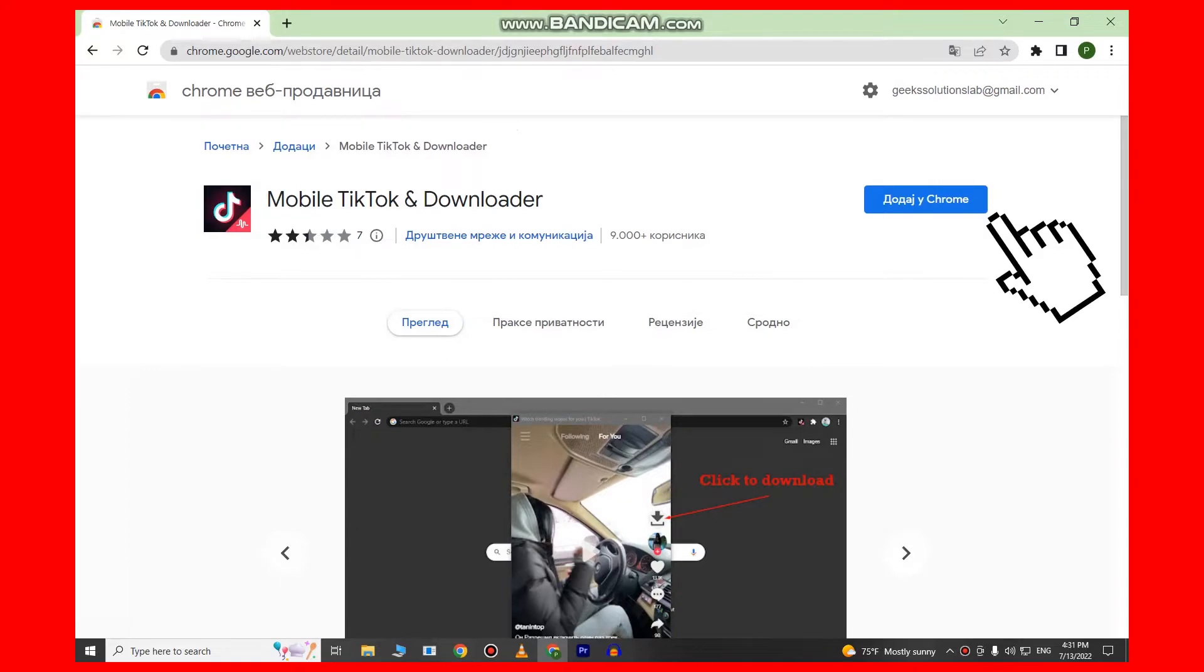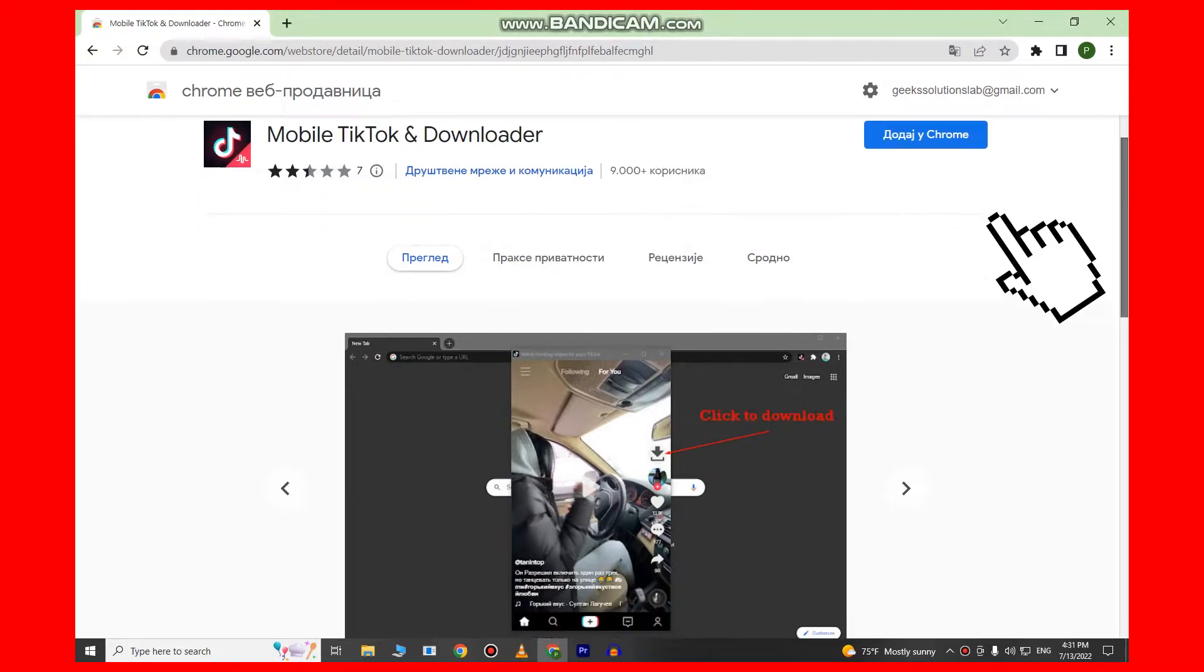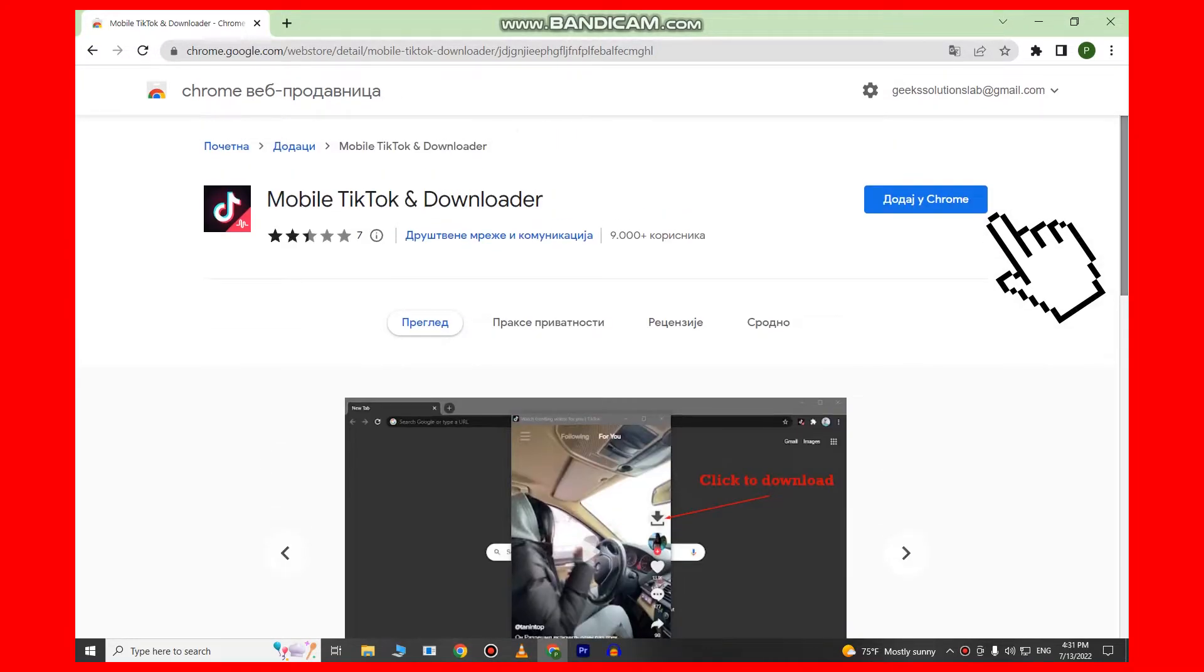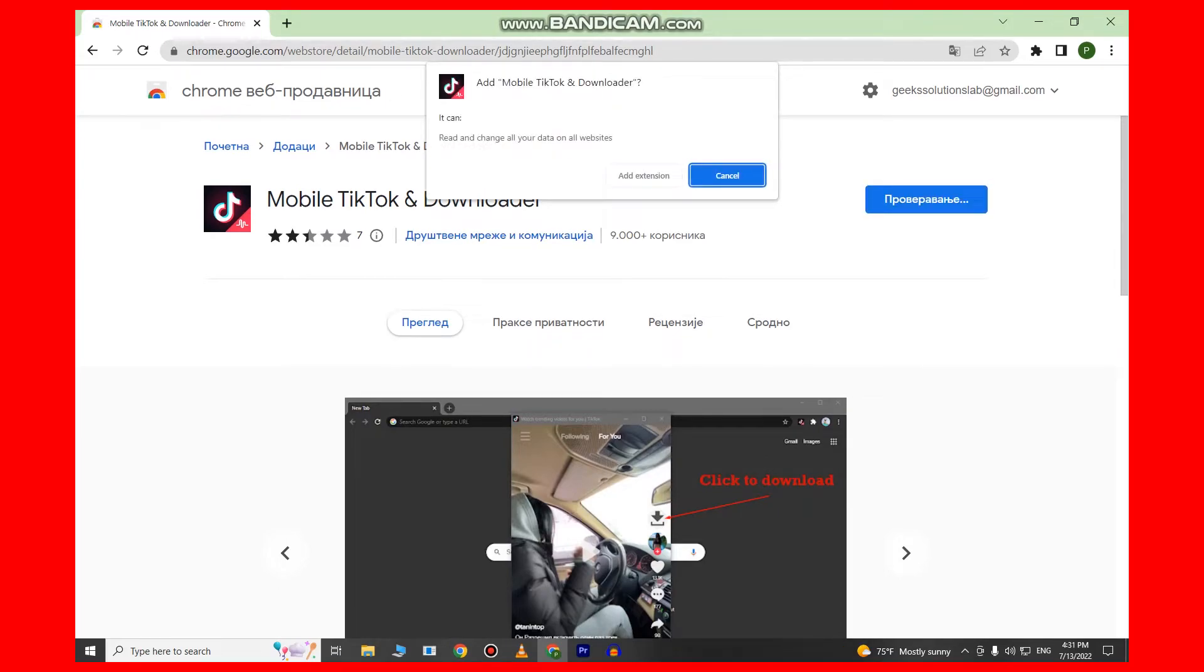Click on Add to Chrome and add extension.